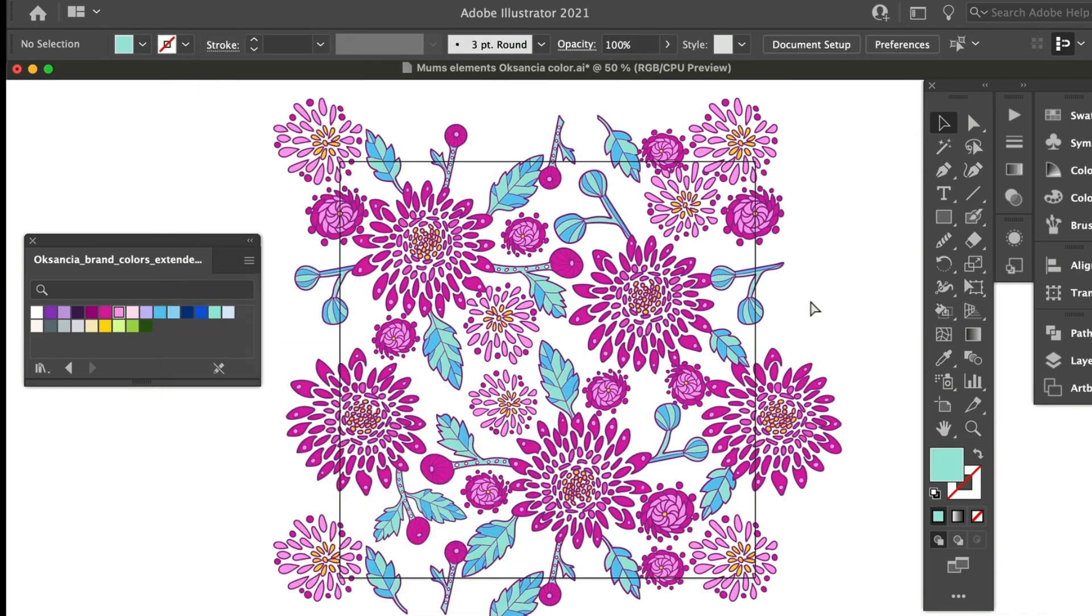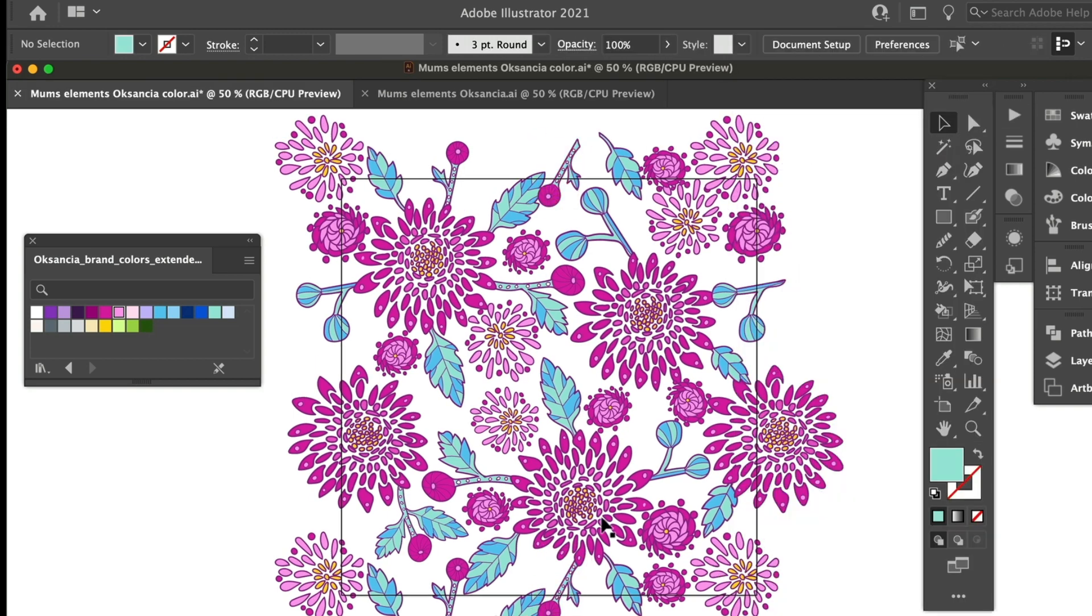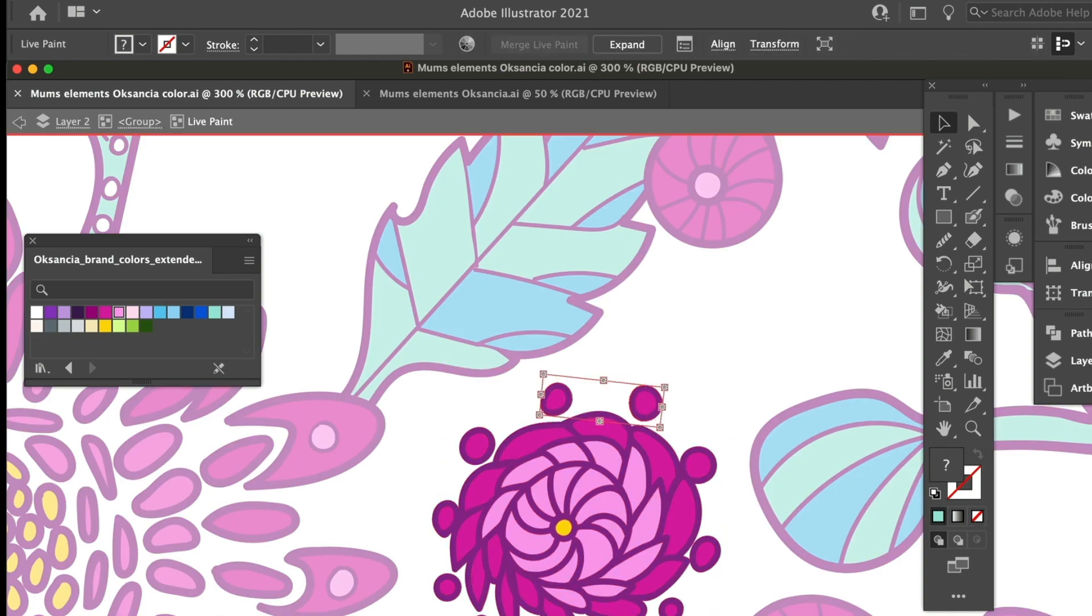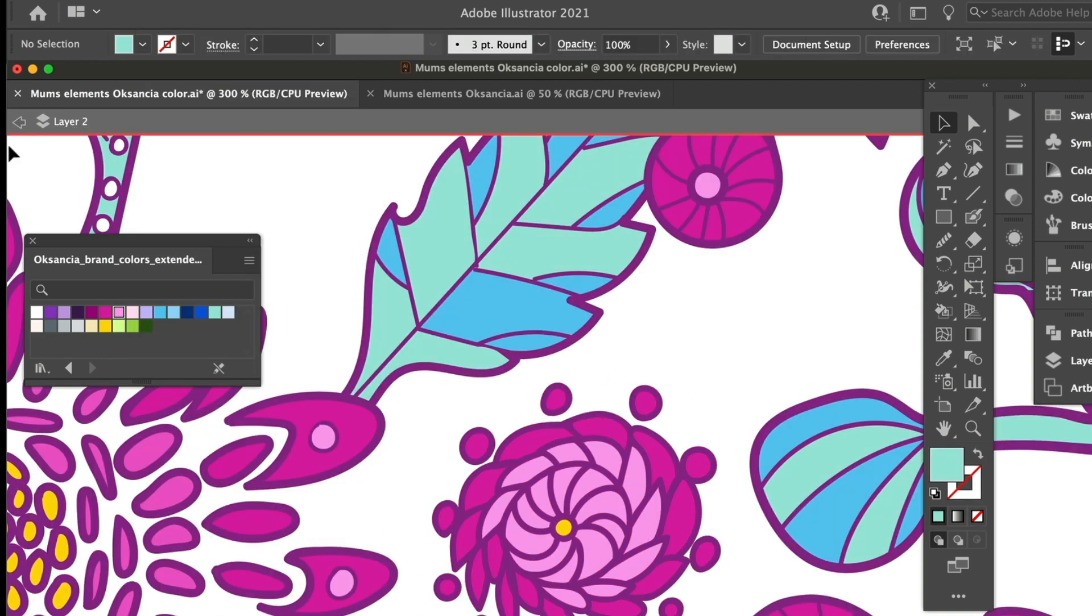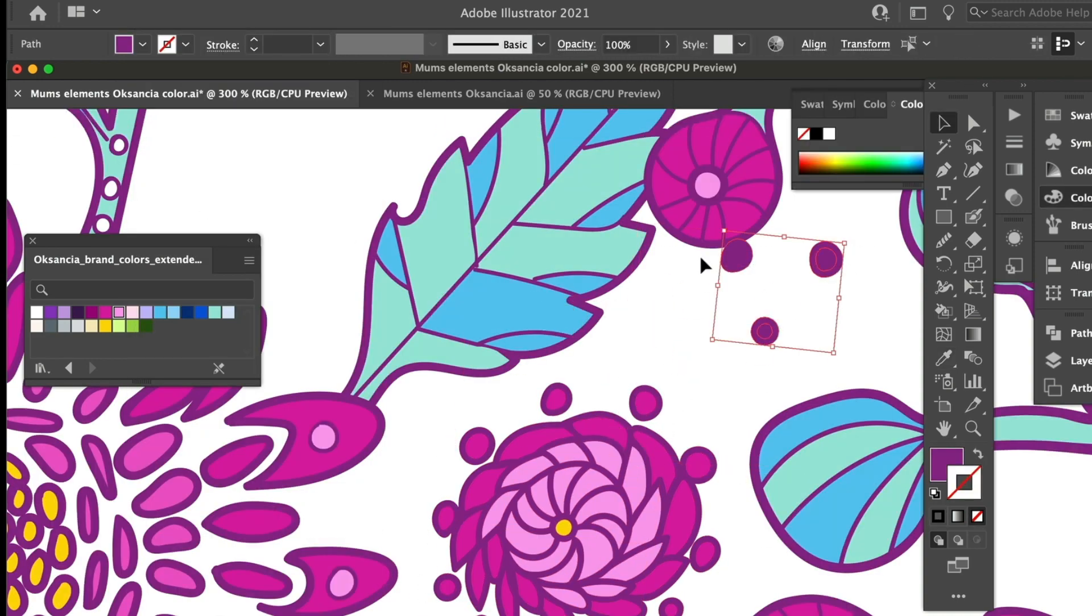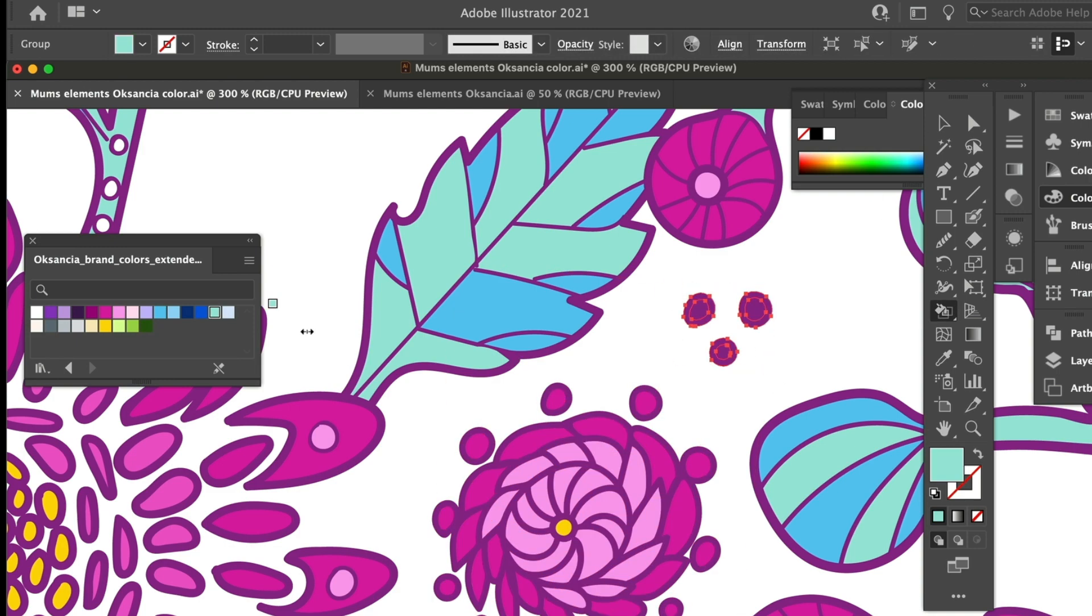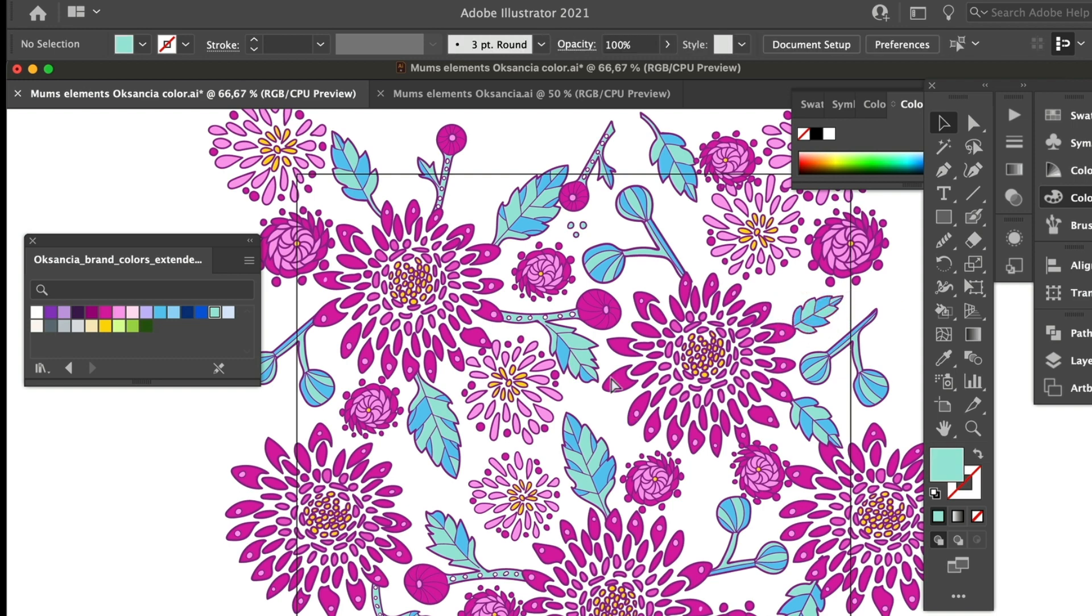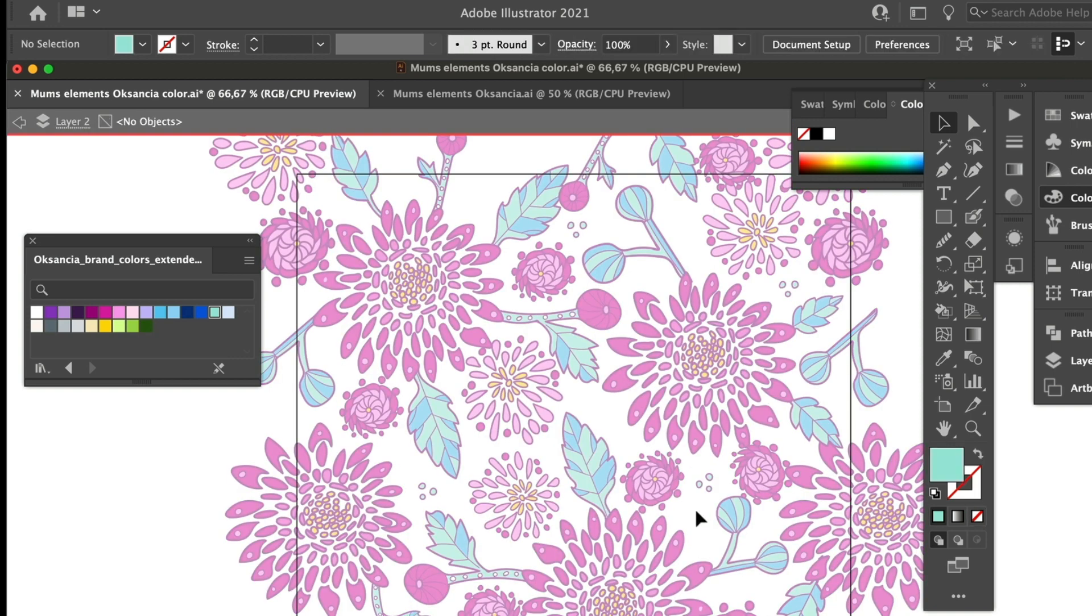So I added those dots but they were kind of the lines were too thick so I deleted them and then I decided to remove any close to horizontal lines except for one I think in the elements and I just made them a little bit more diagonal the leaves and those little buds so that they kind of flow together a little better in the pattern.